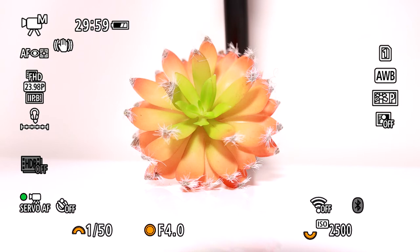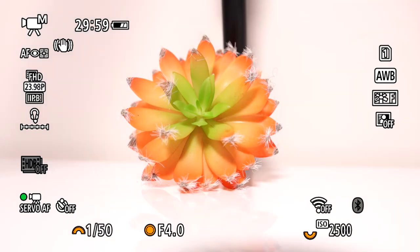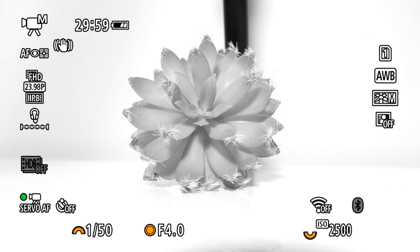Portrait is best for portraits — it smooths out skin tones but gives you slightly less sharpness. Landscape will give you more vivid blues and greens with much more sharpness, which makes it perfect for landscapes. Fine Detail is great if you really need the textures of your image to come through and you don't plan on doing a lot of editing. Neutral lowers contrast and color tones, giving you a flatter image intended for people who want to do more editing. Faithful is similar to Neutral but adjusts colors to reflect a color temperature of 5200K. Monochrome is for black and white images.